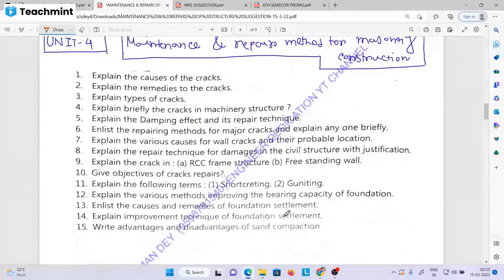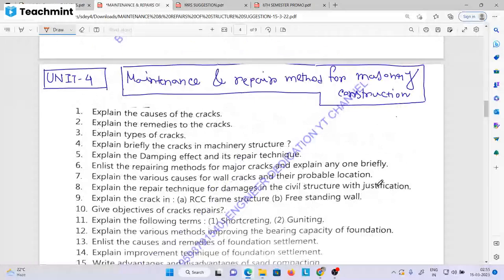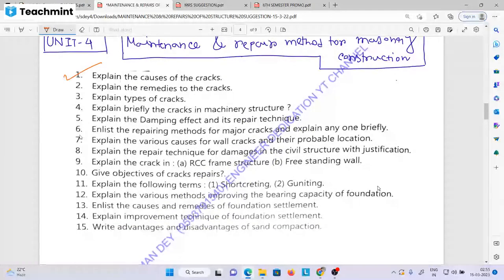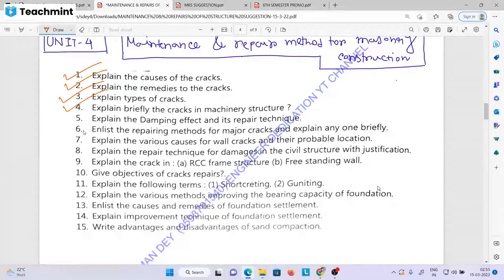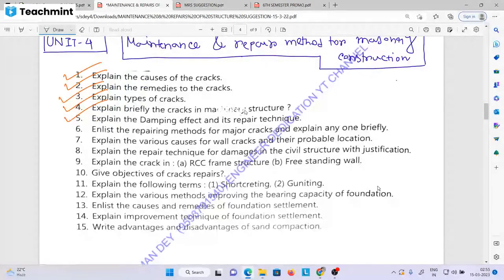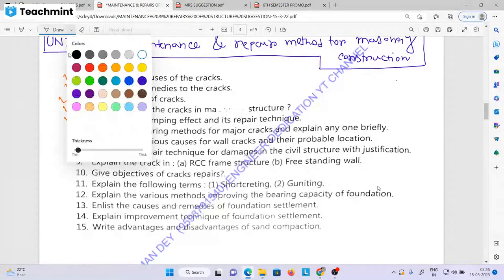Unit 4 is the major resource for maintenance and repair methods. For masonry construction: what is the effect, explain the causes of cracks, explain the remedies to the cracks, explain types of cracks, explain briefly the cracks in masonry structure, explain the damping effect and its repair technique.